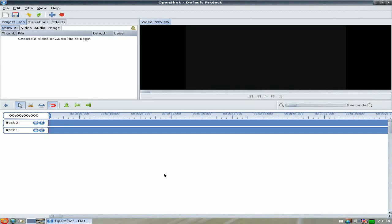We're going to open up OpenShot. There we go — looks the same as any other distribution, usual stuff up the top. What we're going to do is create a new title, so we'll click New Title.